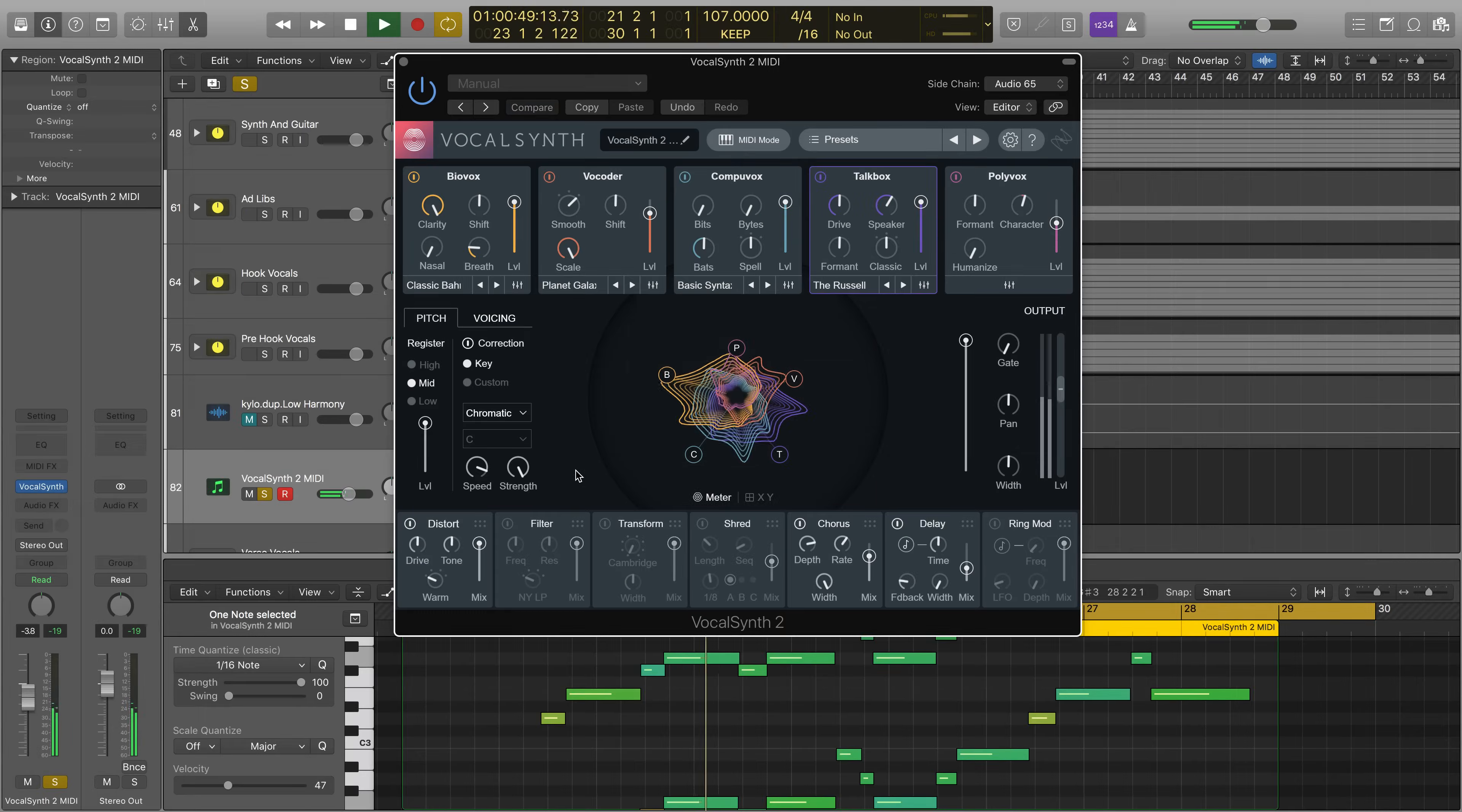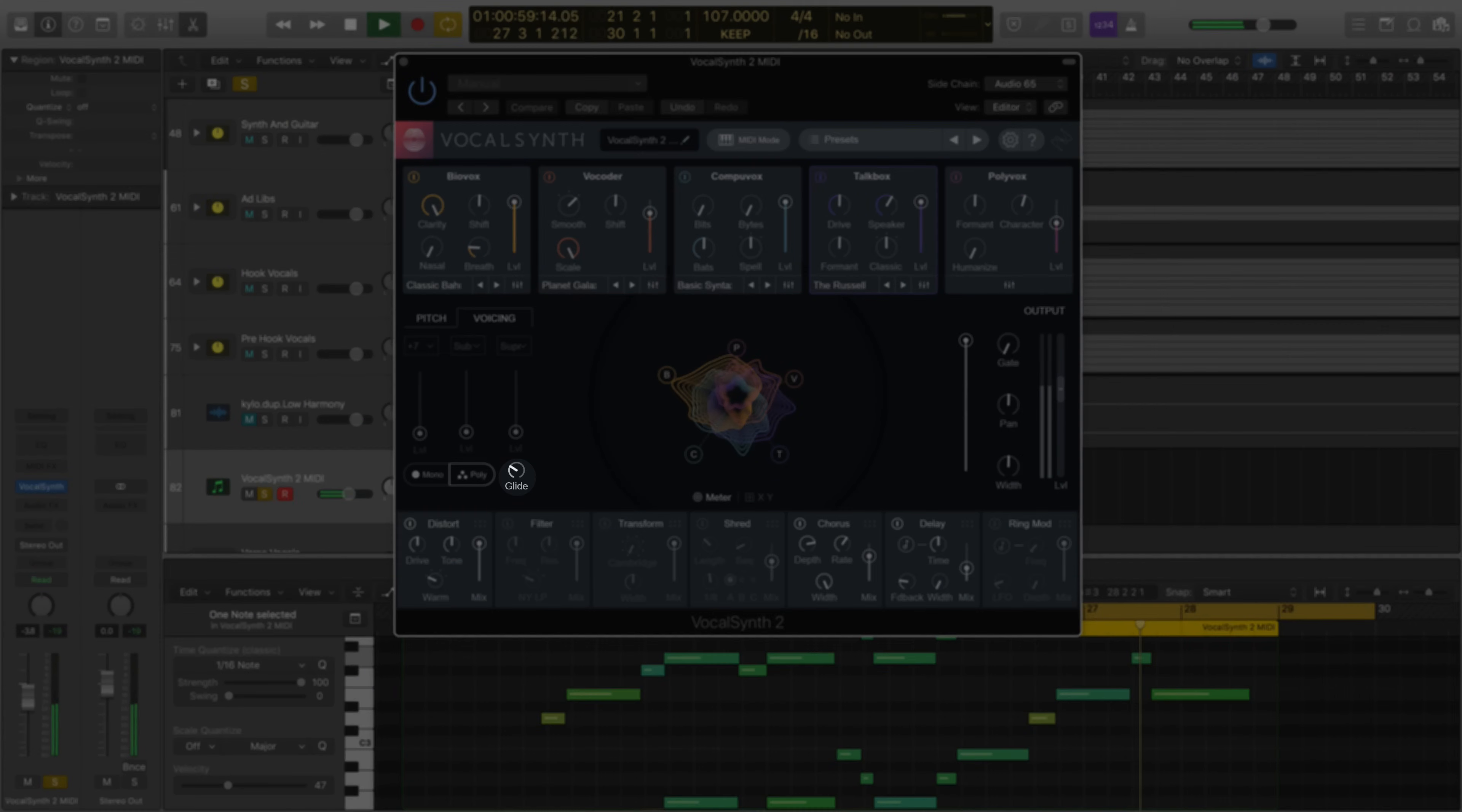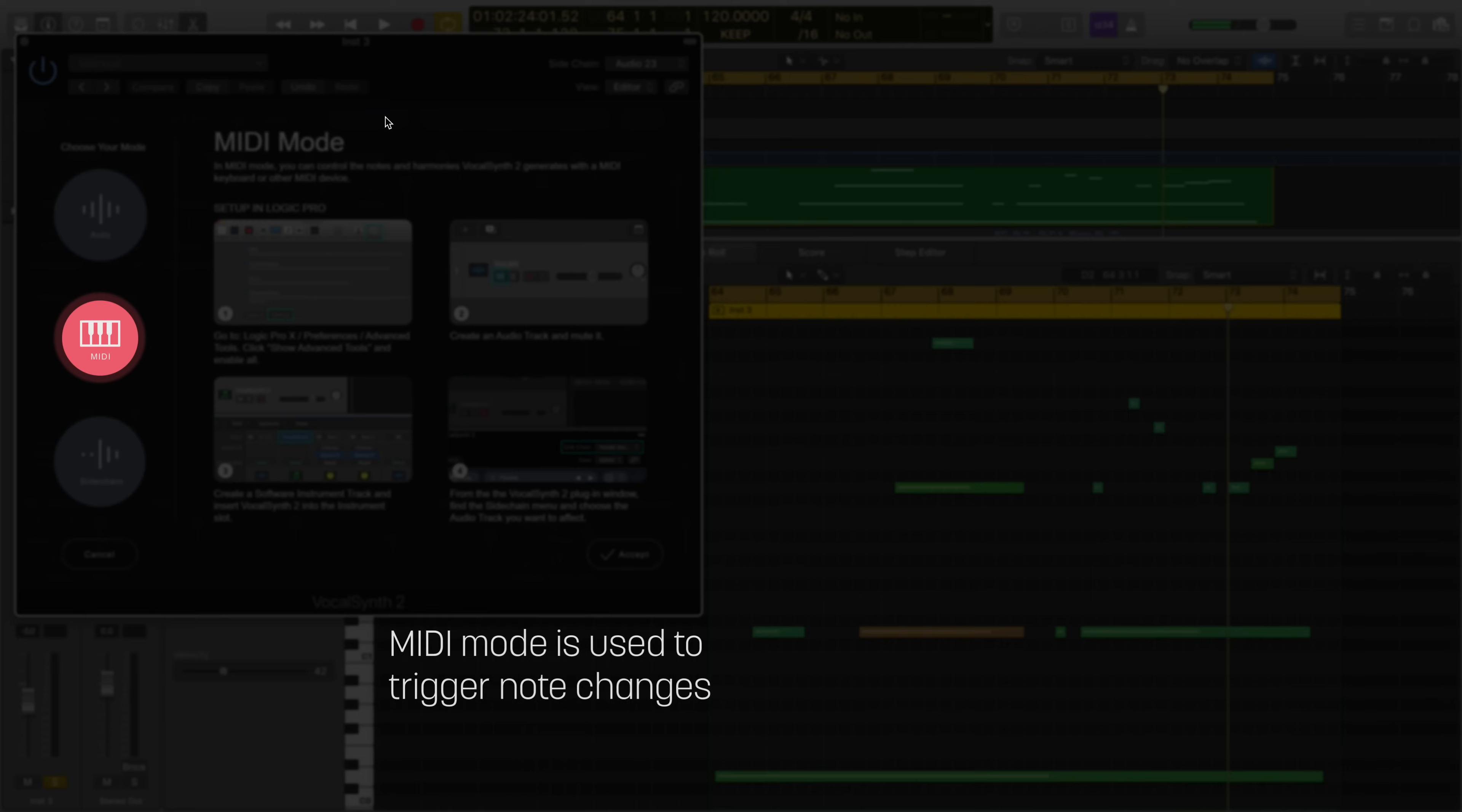On the left, we have pitch and voicing parameters to create unique scale types, pitch correction processing, and the ability to choose between poly or monophonic MIDI operations. Not to mention a fun glide parameter, which behaves like a portamento. Here's the glide parameter in action on a rap track.